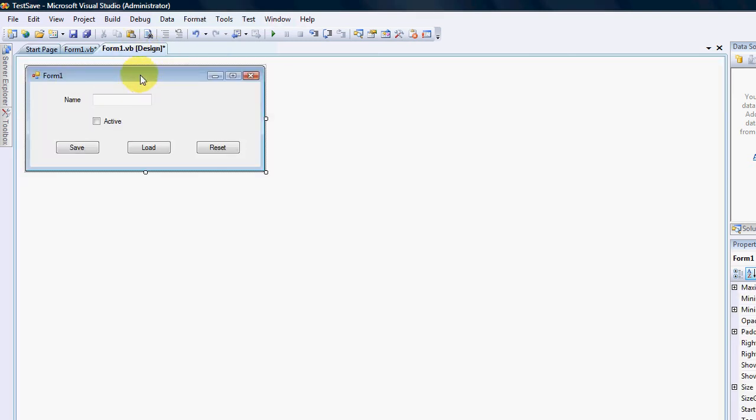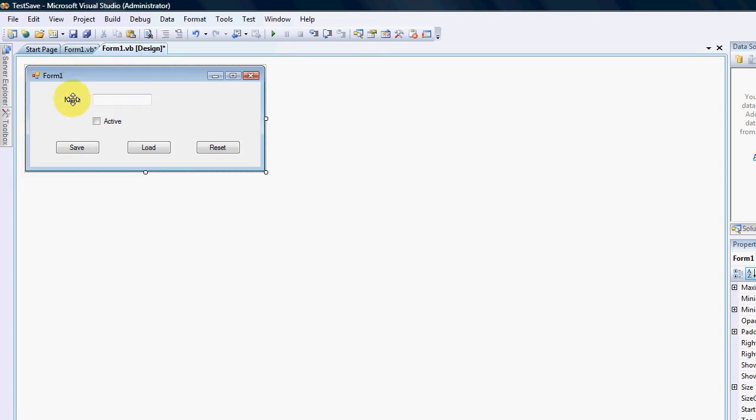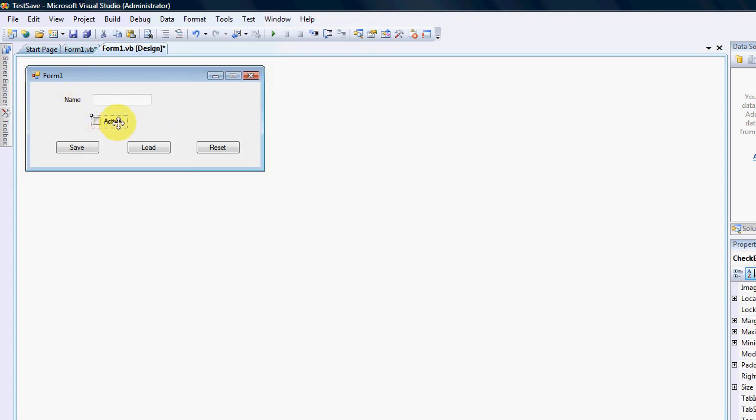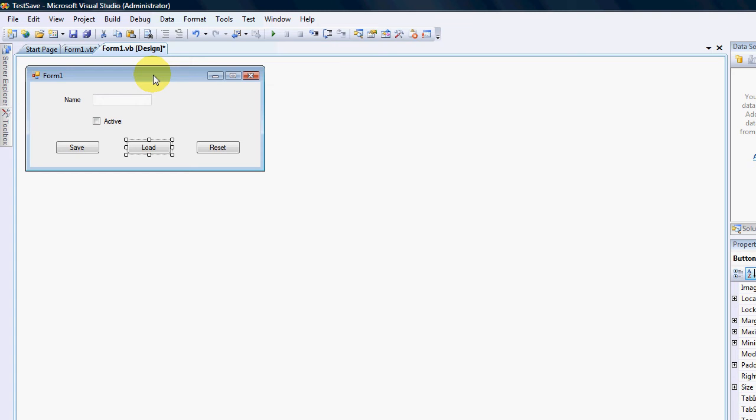Okay so what I've done is I have created a form. There's no code at the back of it. I've got a name field, I've got a checkbox named active, I have a save button, a load button and a reset button. You can obviously put your load code in your form startup event if you want your settings to load whenever you open a certain form or whatever you would like.